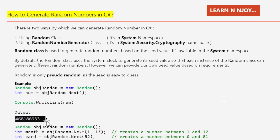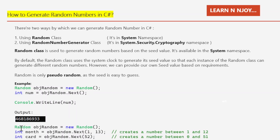The output generated is 468186932. This is the random number generated. If you execute this code again, you will likely get a different number because it generates a new random number each time.